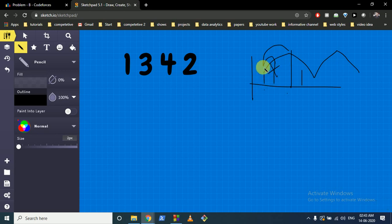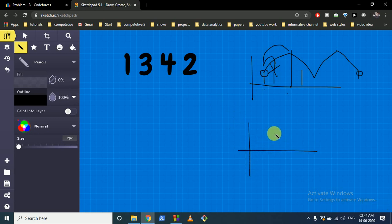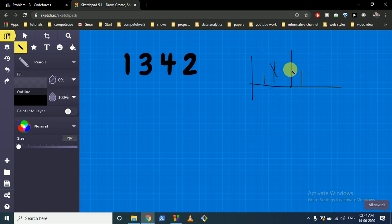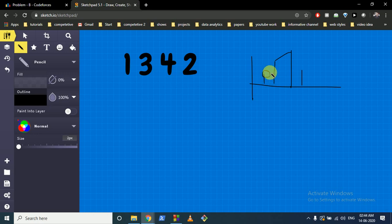The starting point matters: we must take the first element and the last element. If we don't take the first element — say it's a very large number and the next is very small — we'd miss that contribution. Since we always move in valleys and peaks, not taking the first element would result in a smaller difference. Taking the first element only increases our value, so we always include both the first and last elements.